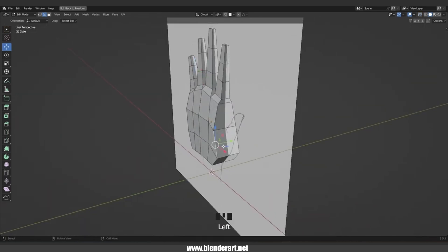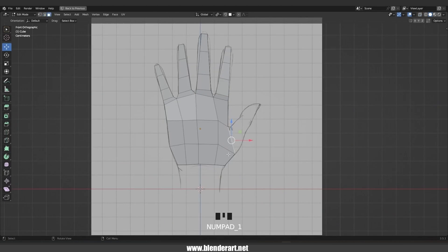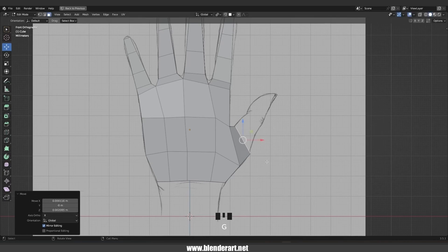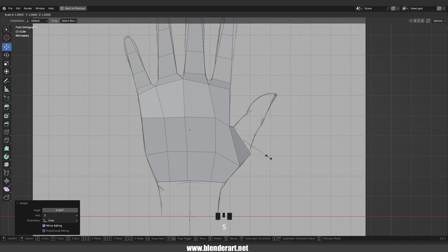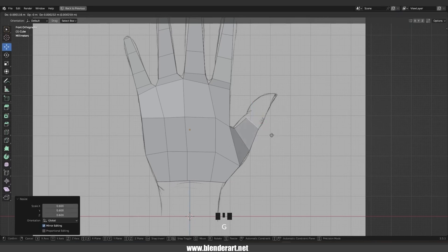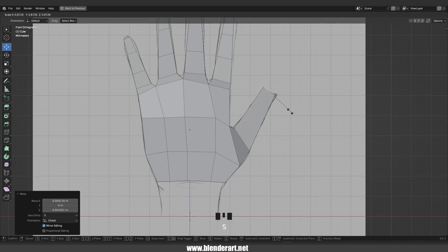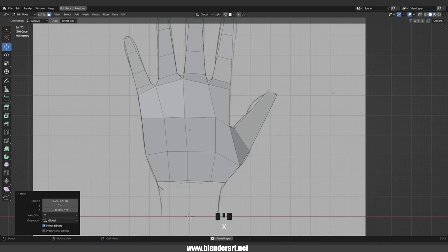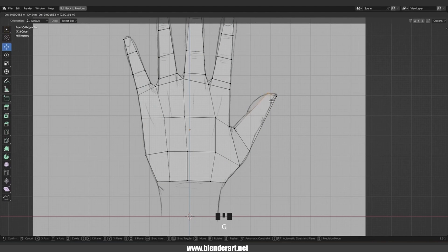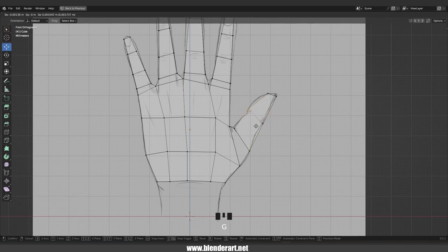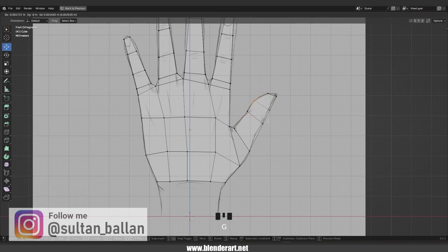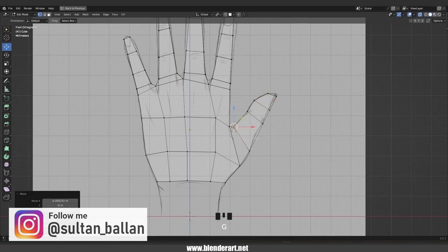Let's create the thumb. Select this face in the front view, go with E to extrude, S to scale, and rotate this face a bit just like so. We need to extrude this face a few more times. Last time Ctrl+R — and that looks good.